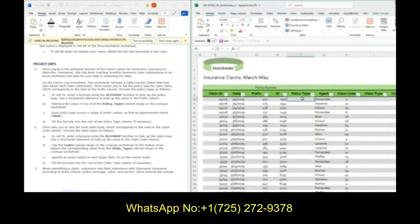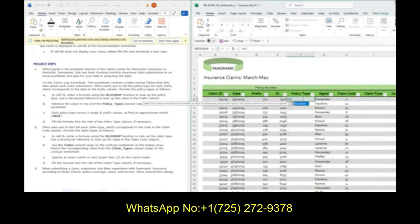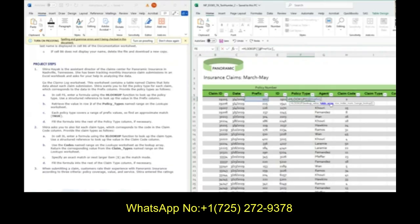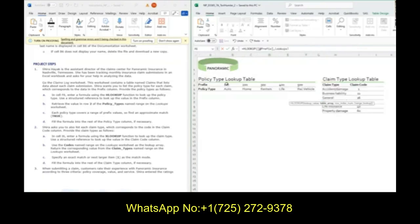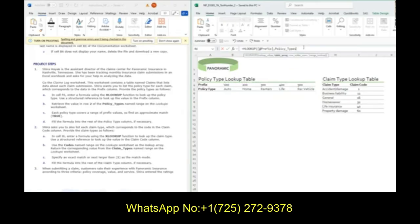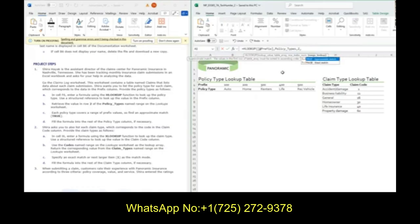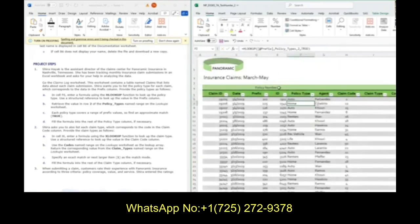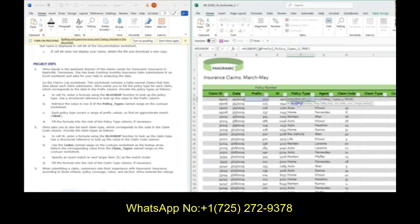In cell F6, we're going to enter a formula of HLOOKUP, and we're going to look up that prefix. Use a comma to get to the next thing. In the table array, we can just type policy types. I'm going to go to the lookups table and show you that when I select this section, it gives me policy types. I'm looking up horizontally that prefix in this, and I am returning the second row. Type comma two because we want the second row, and it tells us specifically for range lookup to be true. We want an approximate match. This auto fills in across the entire table.